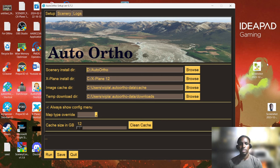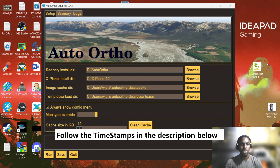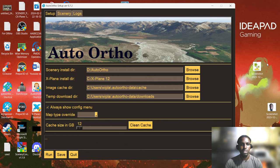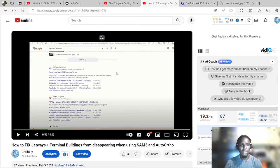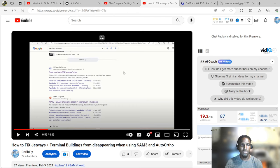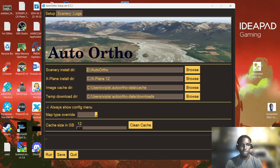Hello everyone, this is the CarFlight channel. We have yet another video, and this one is going to be on the AutoOrtho program. This is the latest version, version 0.7.2. A previous video of mine covered some of the issues — specifically the SumFree issue with AutoOrtho and objects disappearing at terminal buildings and jetways. So we're going to look into why all of this is happening and how to run this entire program properly.